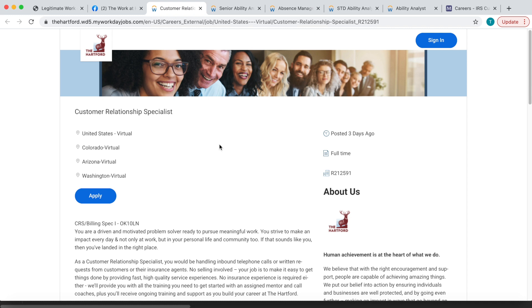You don't need to have any insurance experience or anything like that. None of that is required. They train you with all the training that you need to get started. And also you're assigned a mentor and call coaches, so you're going to have all of the support that you need with this company.